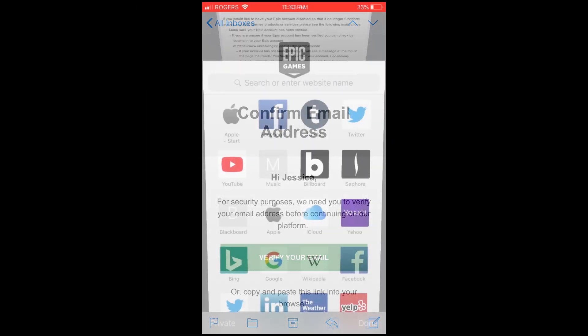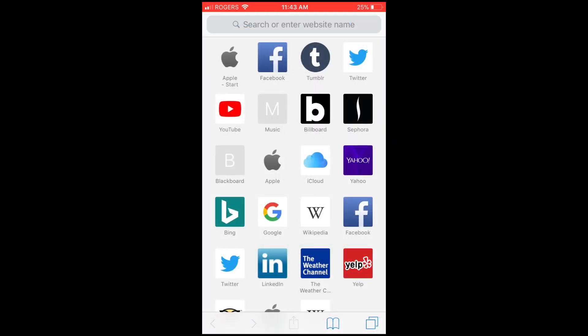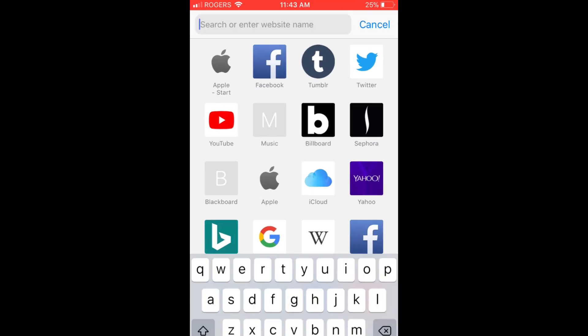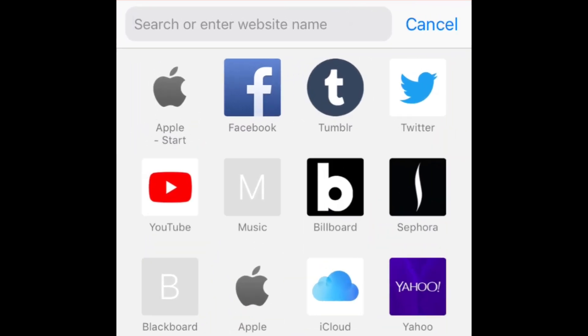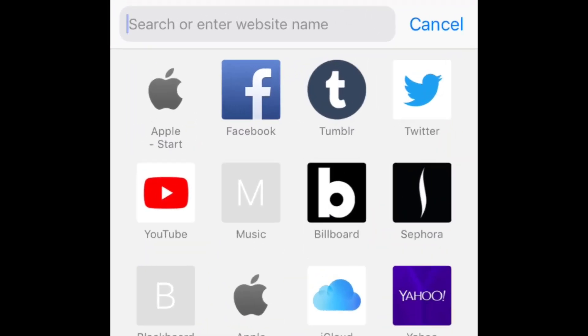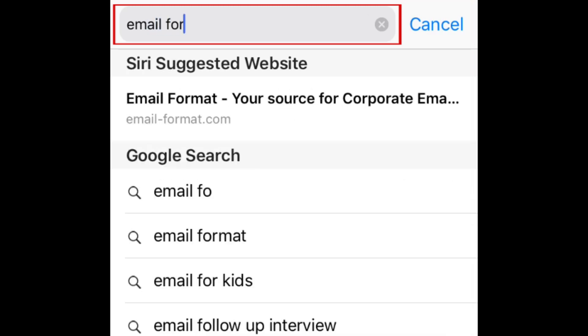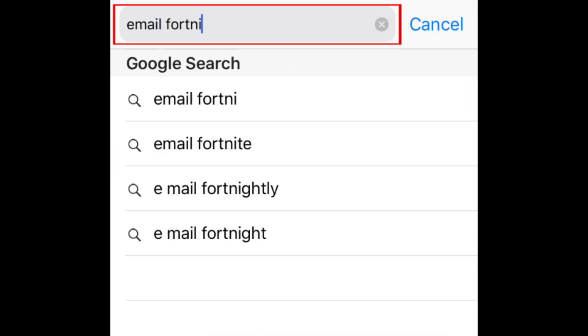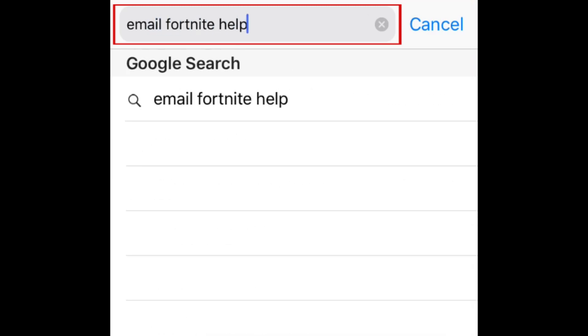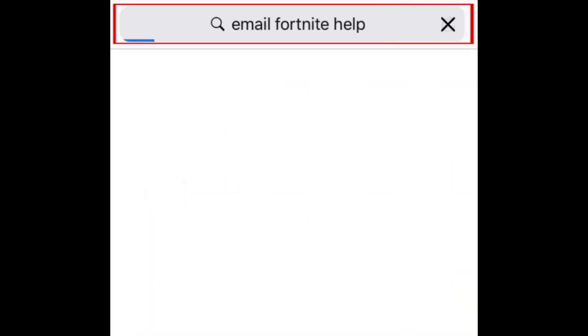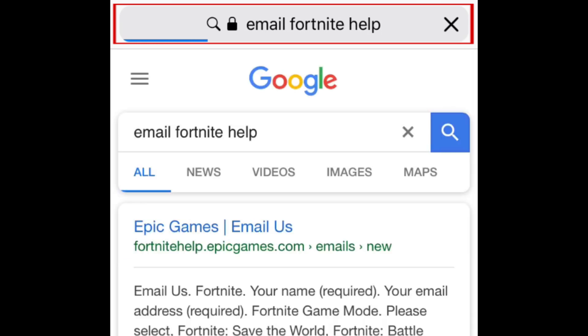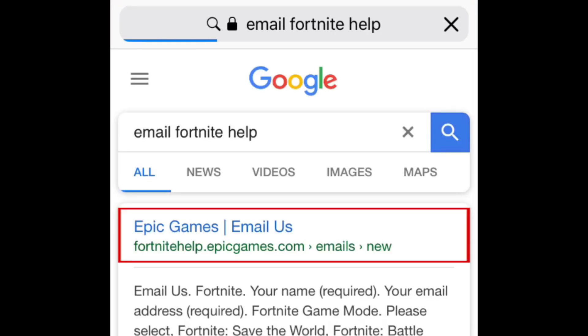To have your Epic Games account deleted, you'll need to contact their support team. The best way to do this is through the email contact form online. To easily find this page, open your web browser and search for Email Fortnite Help. Then, click the link to the Epic Games Email Us page.